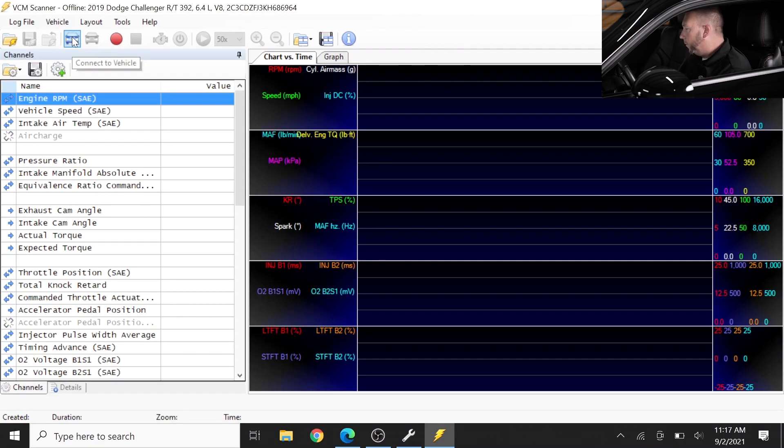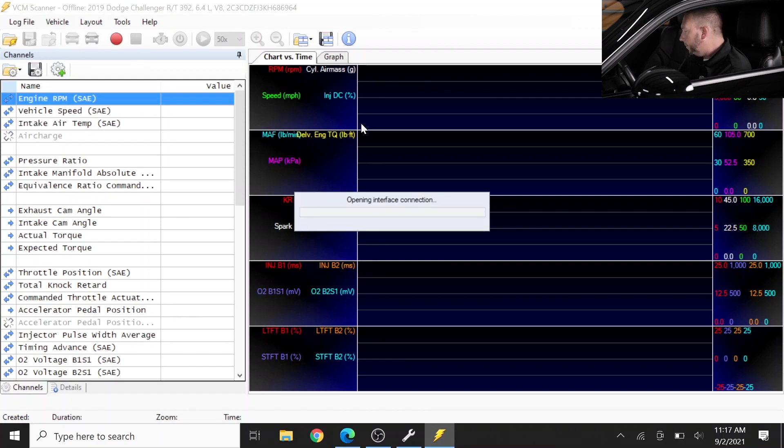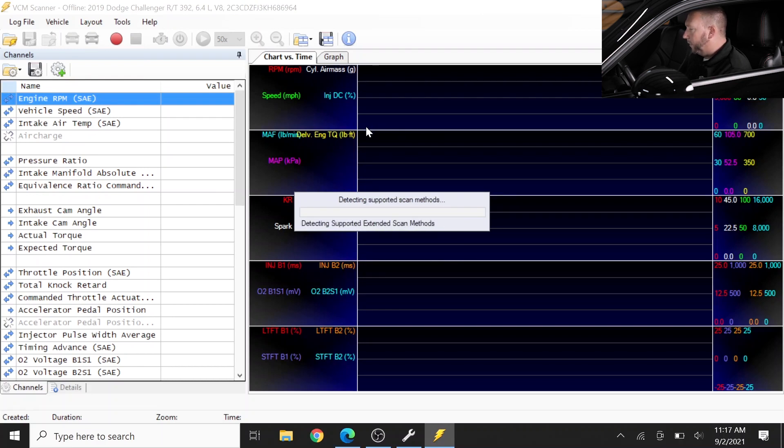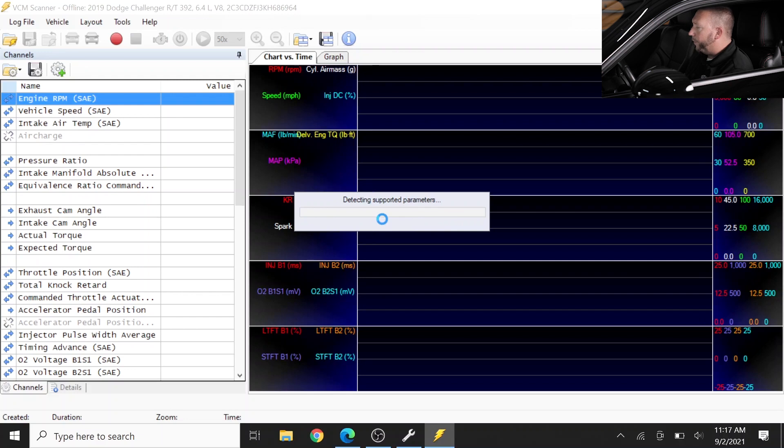So currently it's talking to the ECM and saying what do you have to show me, what are your parameters. It's going through them all now.